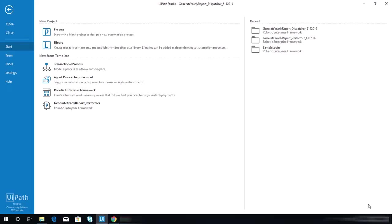Hey, good day everyone. Today I'm going to share with you how I answered the third exercise for UiPath advanced training level 3, which is Generate Yearly Report.